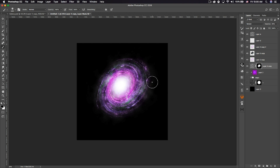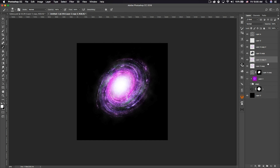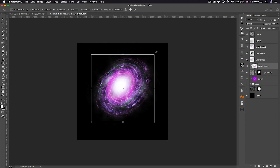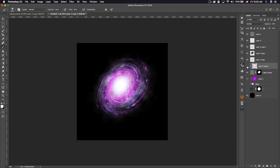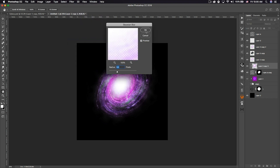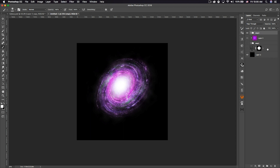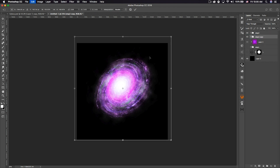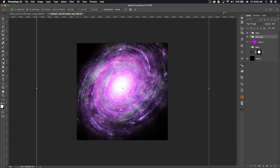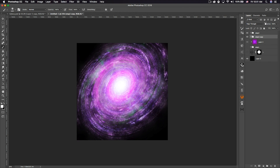If the clouds look too gray or white, duplicate the original galaxy layer and Alt+click to make it a clipping mask on the clouds. Command+T to transform and increase the size a little bit — that adds a subtle color difference. Also go to Filter > Blur > Gaussian Blur, set to about 6, and that adds a nice glowing effect to the clouds. Put everything into a group called 'Step Two'.